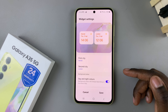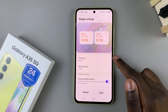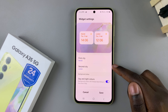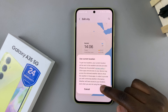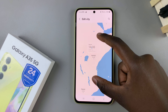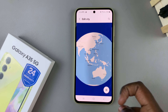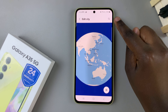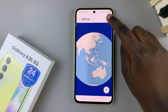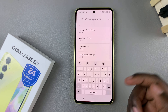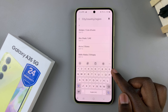So say for example you wish to change the city — you would select either the first city or second city option and then you can use this globe to look for the city you wish. Alternatively you can use the search bar and type in a city.